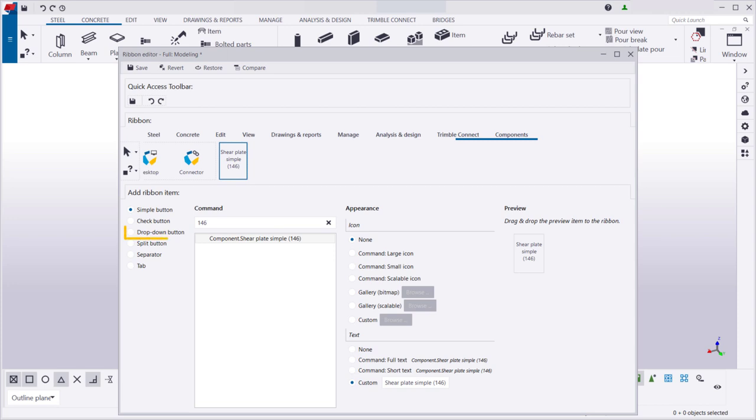A drop-down button displays a list of commands when you click it. A split button contains multiple commands that you can use, one as the main command, and others underneath the main command.